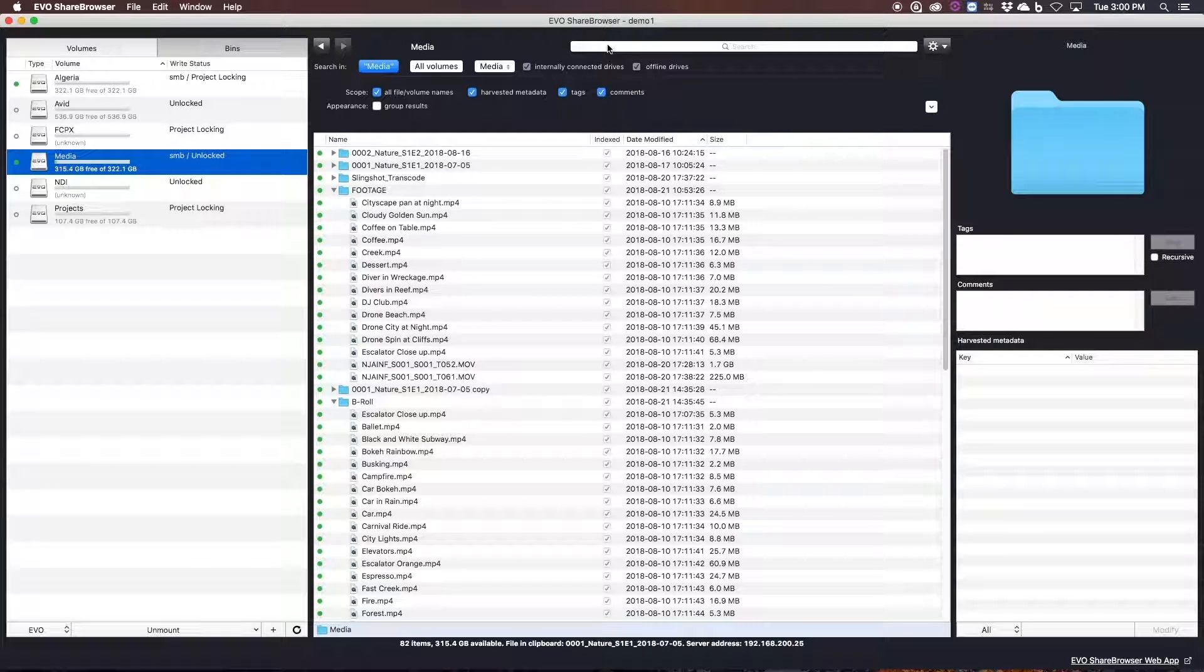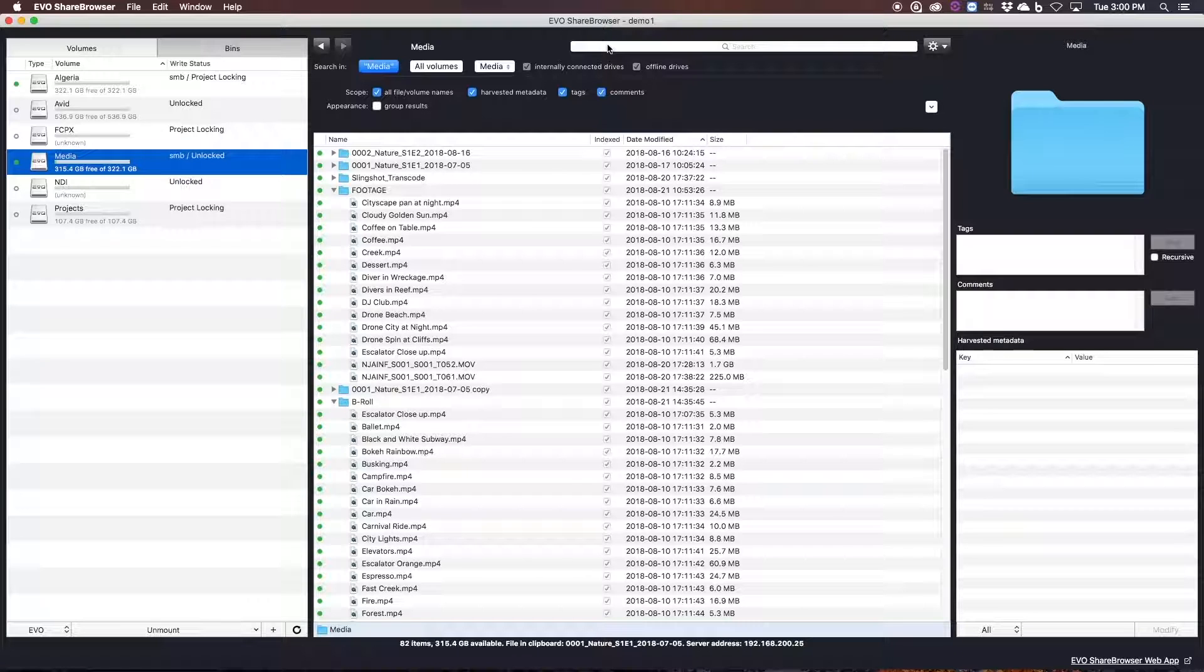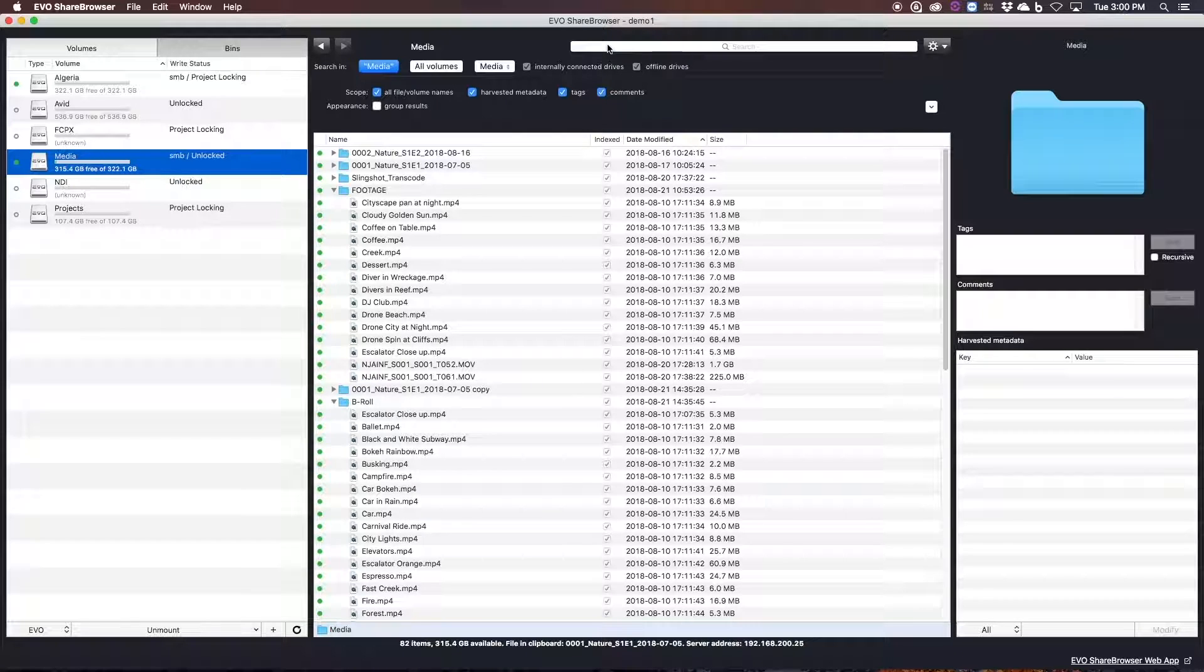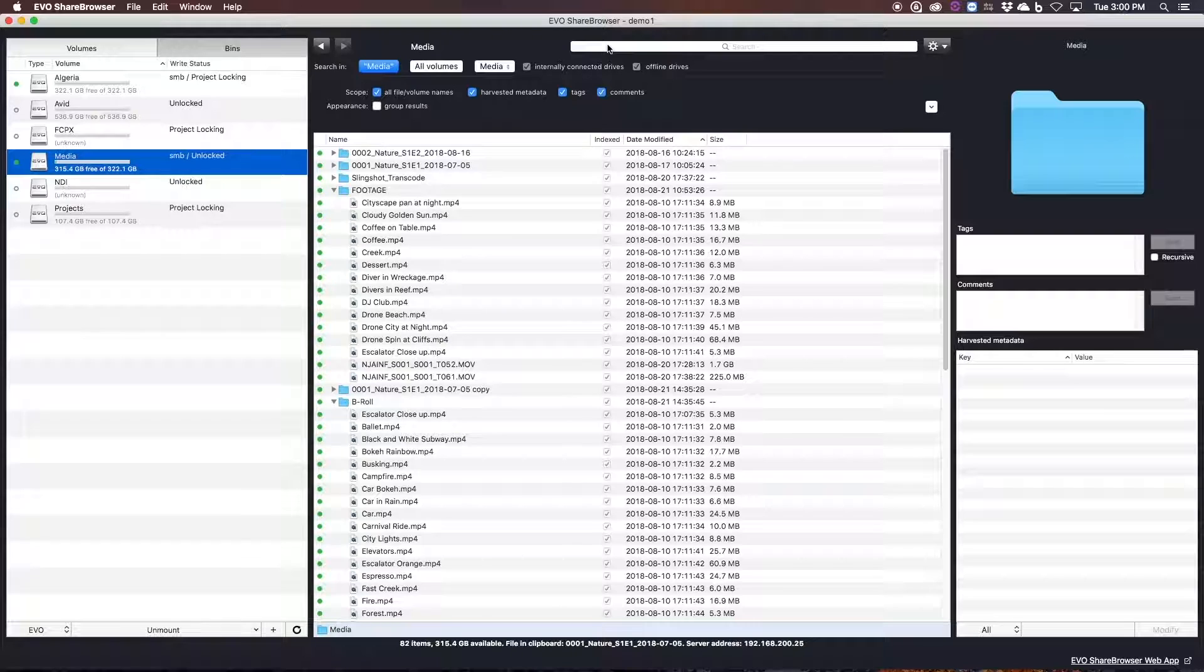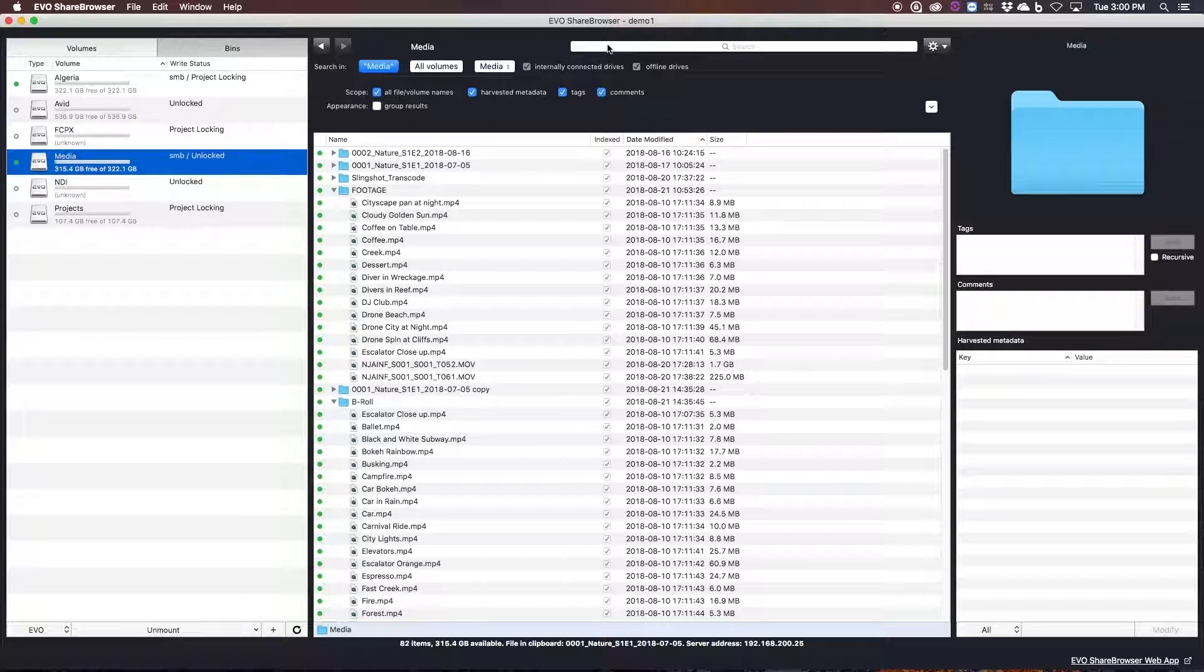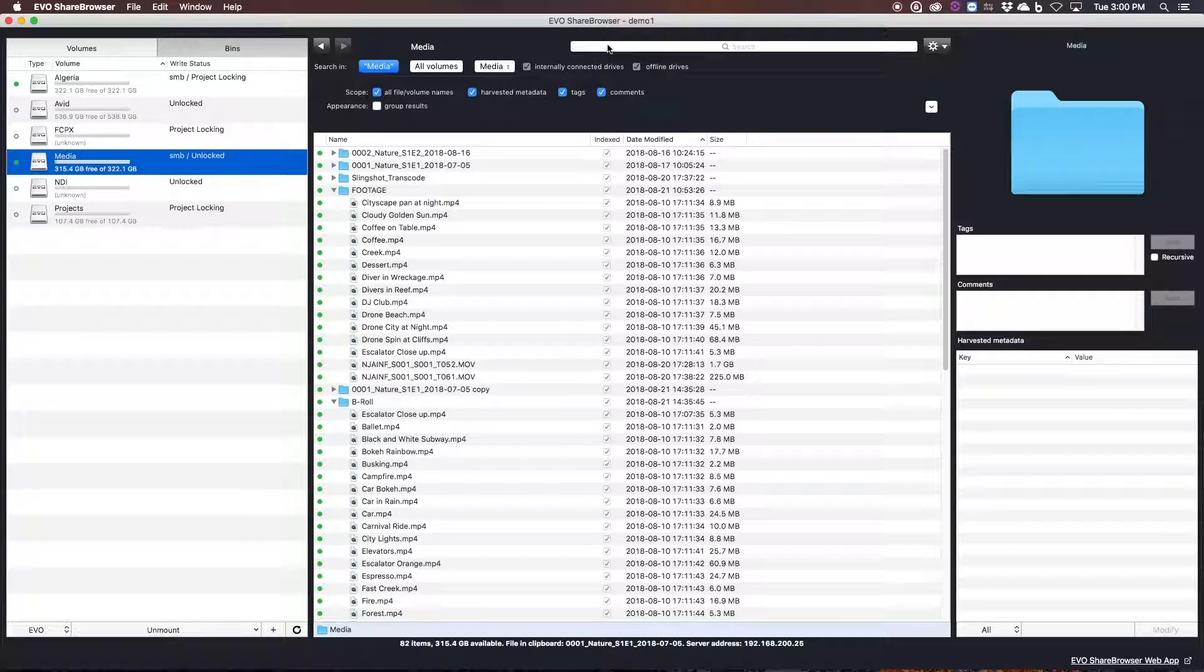At the heart of ShareBrowser is its powerful search capability that allows everyone on your team to easily find assets using custom tags and comments. Also by using file names, codecs, frame rates, and other metadata attributes.